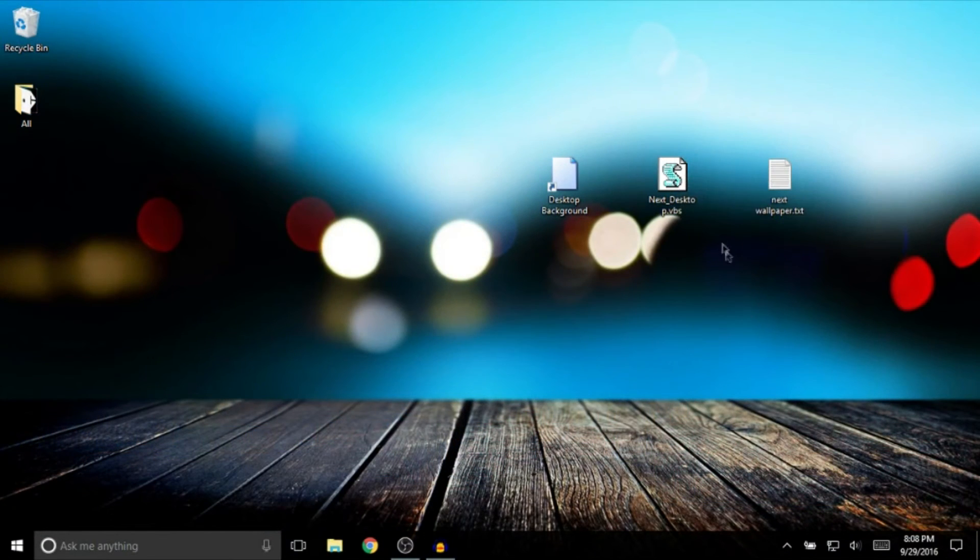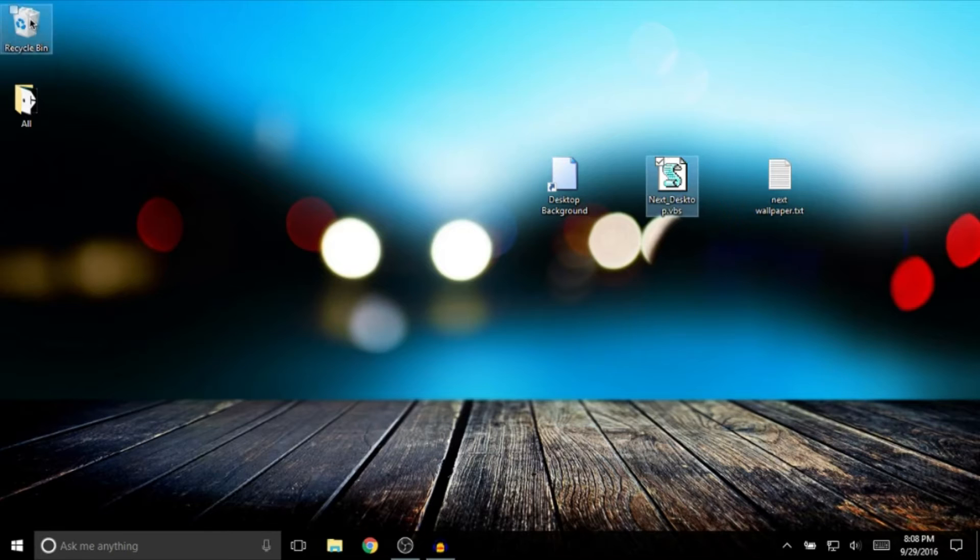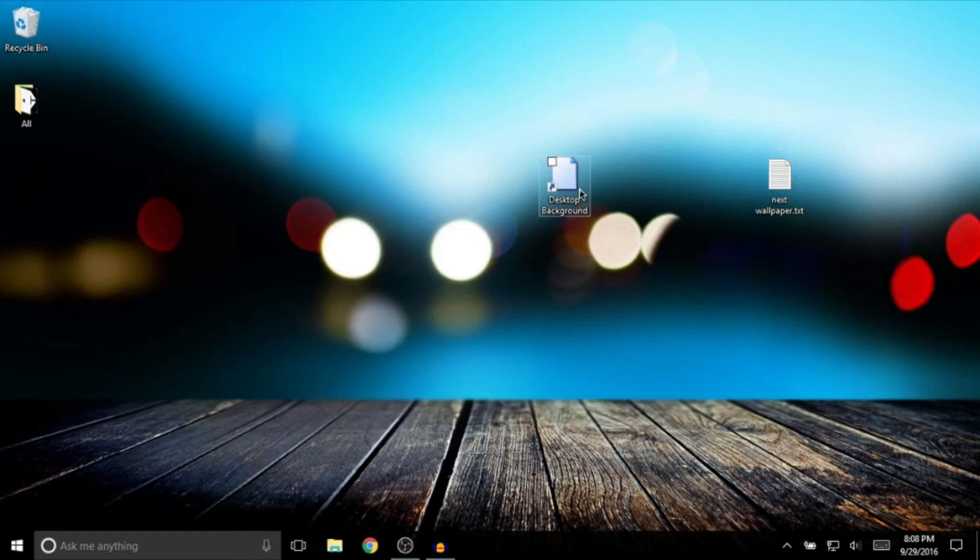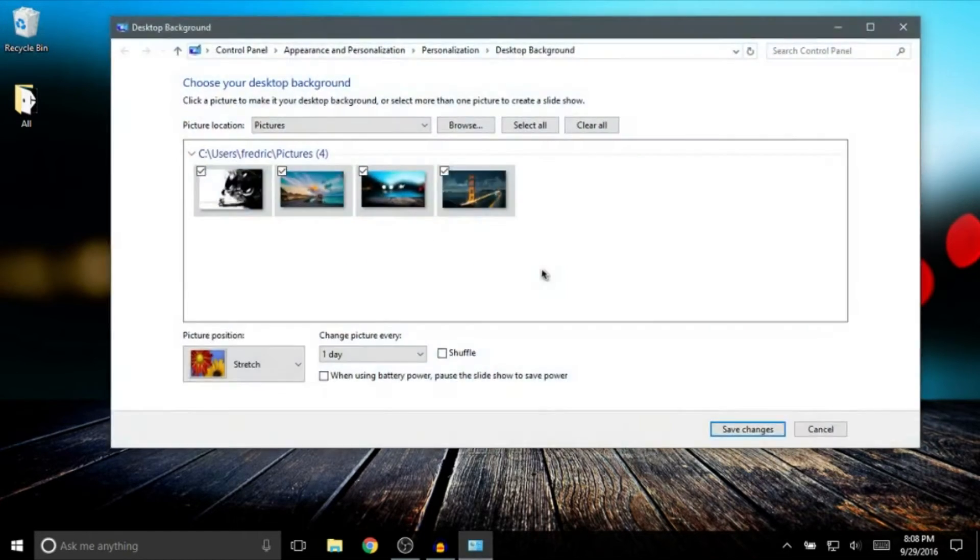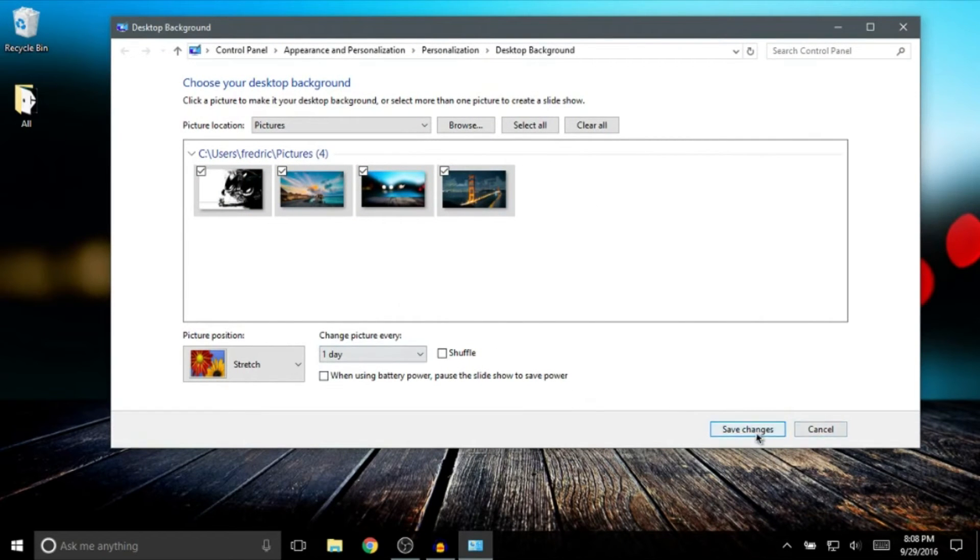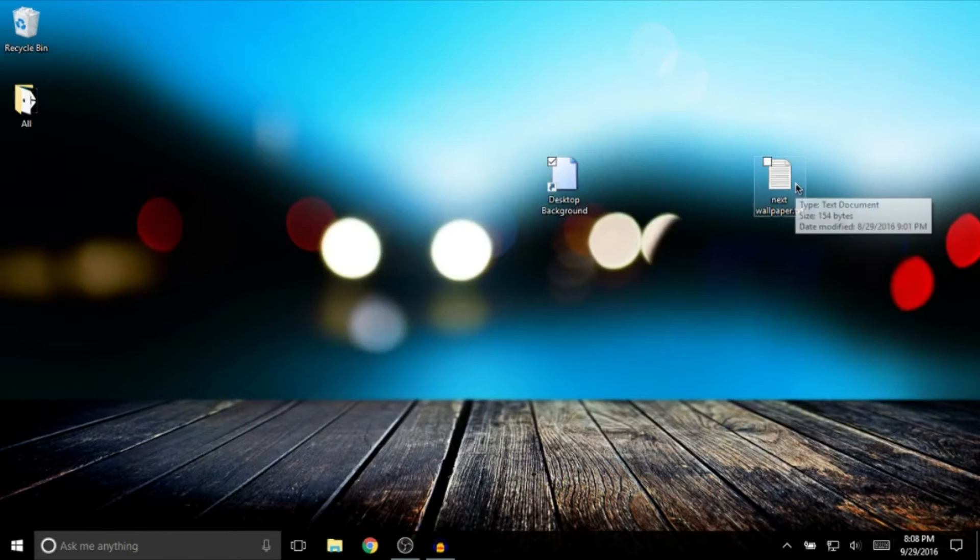Now let me show you how to make it. I'll put that in the recycle bin so it's not distracting. I've got four white wallpapers set up here to change, and I've got the script here that will change it.